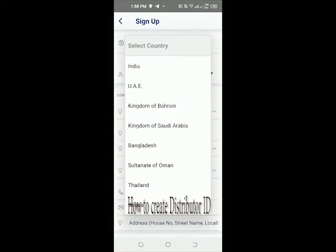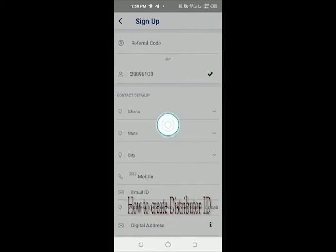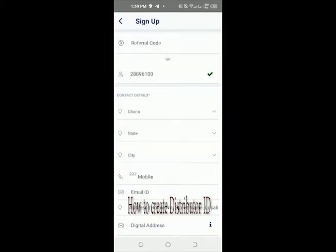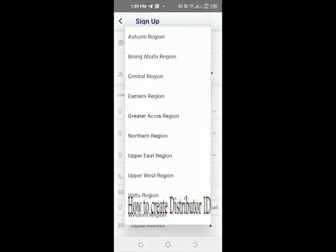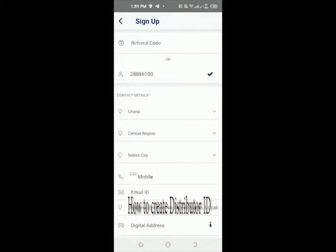For country, select which country you are from — I'm from Ghana, so I choose Ghana. For the state, here it means the region, so you select the region you are from. This prospect I'm registering is from Central Region, so I choose Central Region.